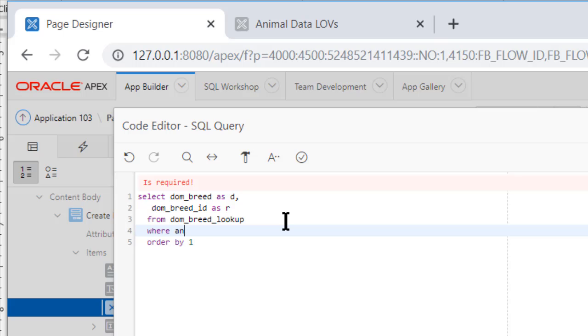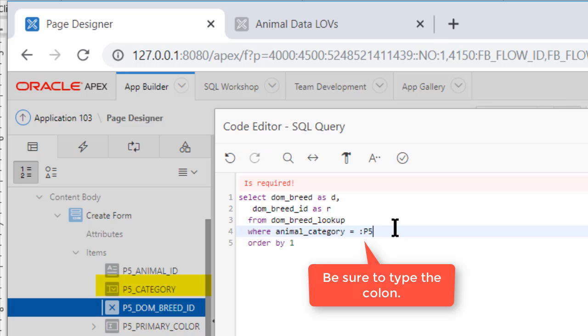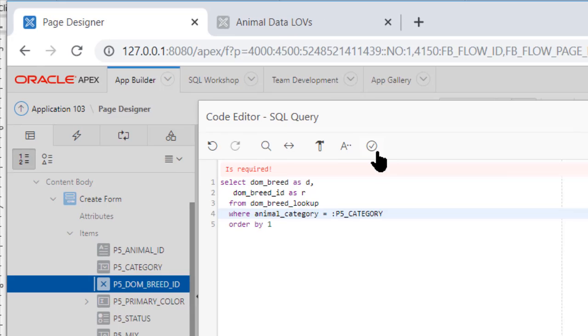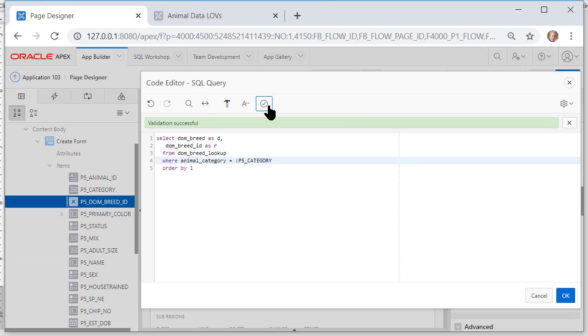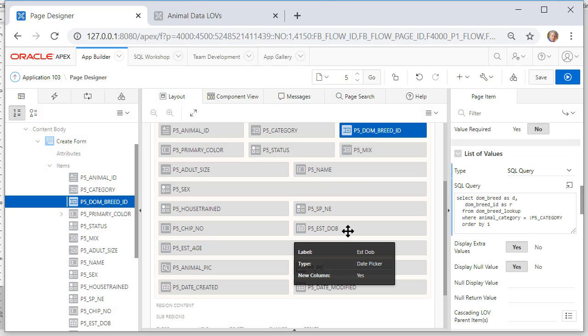We want to have a match on animal category and that's equal to let's see what's my page number here P5 and this is case sensitive so make it a capital P and then 5 and then category and you can check your code and it says it's valid. So we're saying we only want to see from the animal breed the dominant breed a match up between category and animal category.